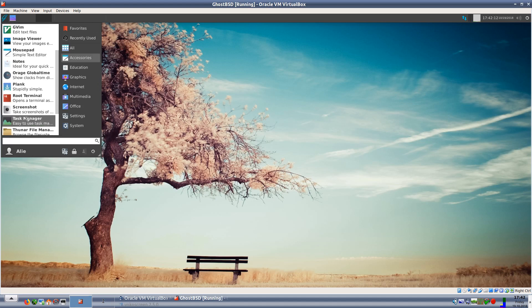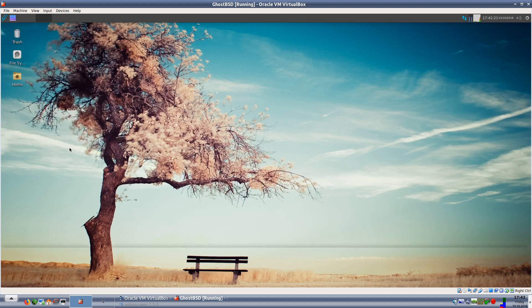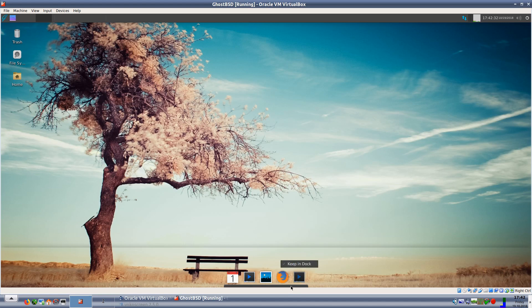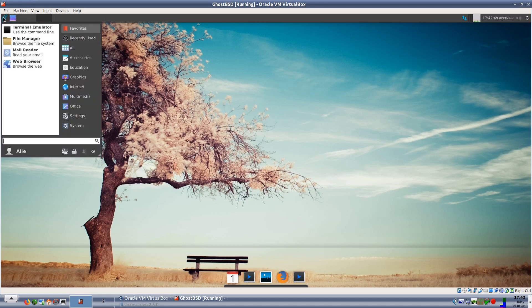We have Notes, we have Orage global time. We have Plank which is a dock. Plank is a dock down the bottom here which gives a dock launcher. I'll leave that. Oh it looks like we've got Firefox running. I'm just wondering if we can kill Plank off because normally if you go between... I'm not going to have much luck today am I? I could probably kill that later. I'll just leave the dock running from there. That is my own fault.